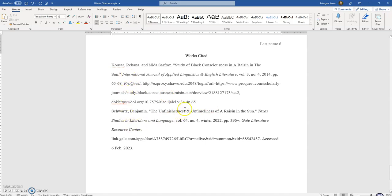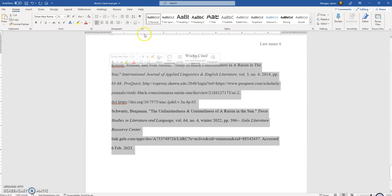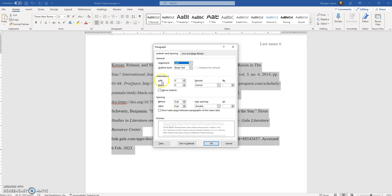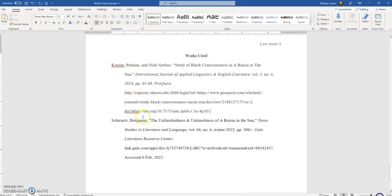This is still not correct — we still have some issues. On the Works Cited page there needs to be something called a hanging indent, which means the first line of the source starts at the margin but all the rest of the information is indented a bit. Highlight the whole thing, click the indentation button, change Special from None to Hanging. That is just beautiful — now it's formatted as a hanging indent, so you can clearly see the sources.